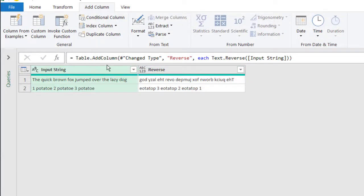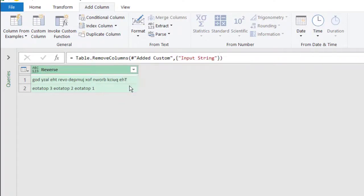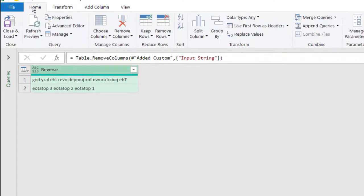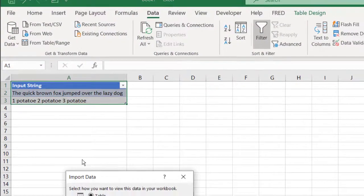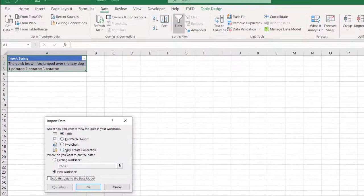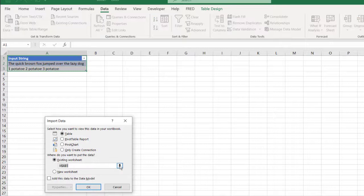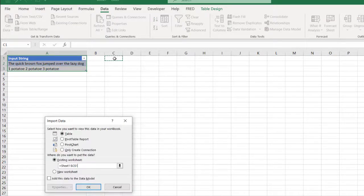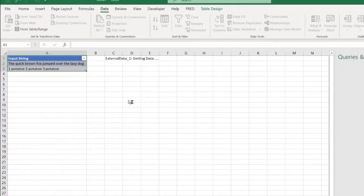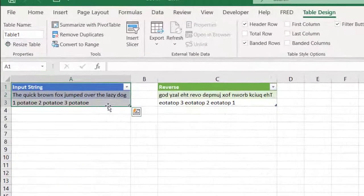Now we can right click, remove, go to home. Let's close and load, close and load two. And let's put it on the same sheet here, put it as a table, existing worksheet. Let's put it here in column C, put it in cell C1, press enter, click okay. And now it's going to show up here in C1.